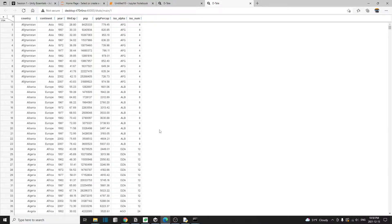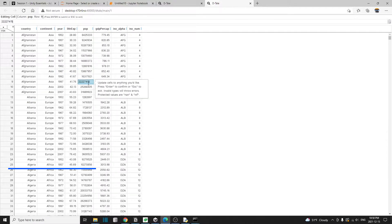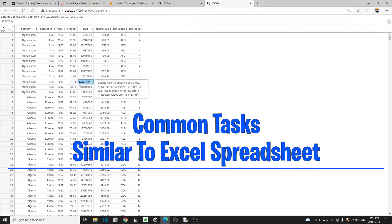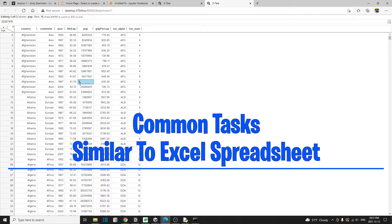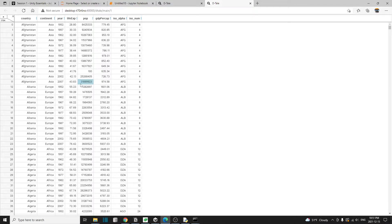We can actually edit the cells in place, meaning that when we double click the cell here and we're in edit mode, we can change the values in a cell to whatever we want. And the change will be automatically saved and reflected in this data frame.